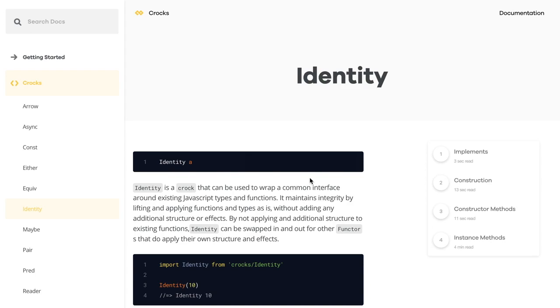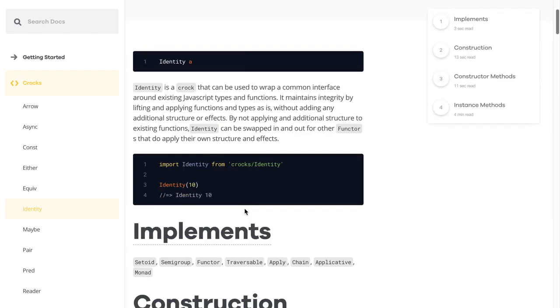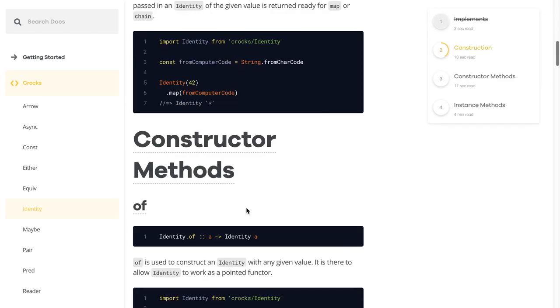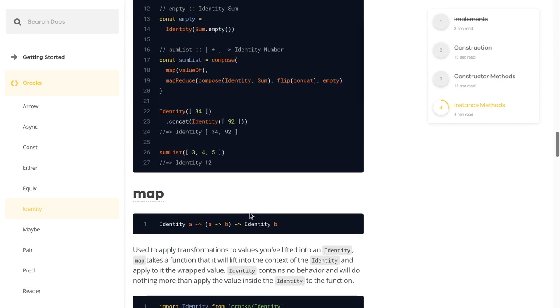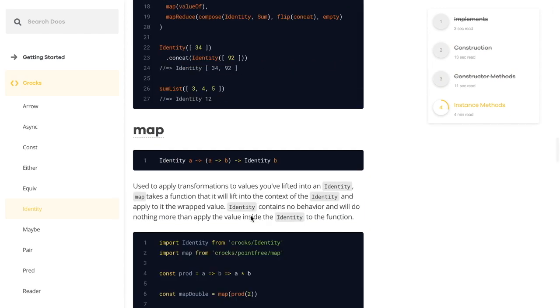I'd like to give a shout out to Dale Francis for adding the identity ADT to the documentation for Crocs. This now has been fully documented and is ready for your perusal. Thanks again, Dale.